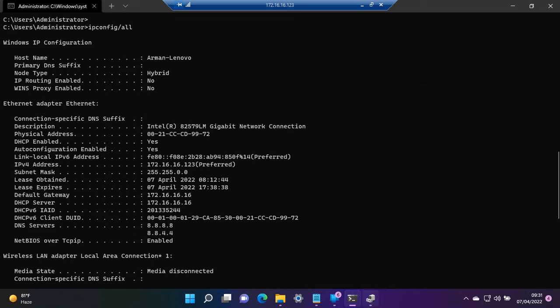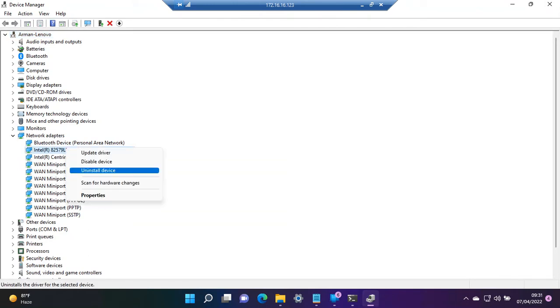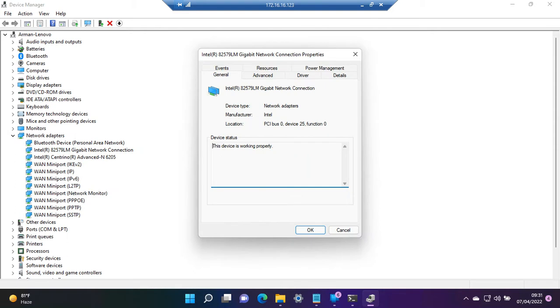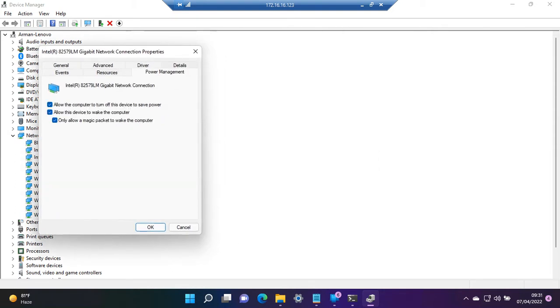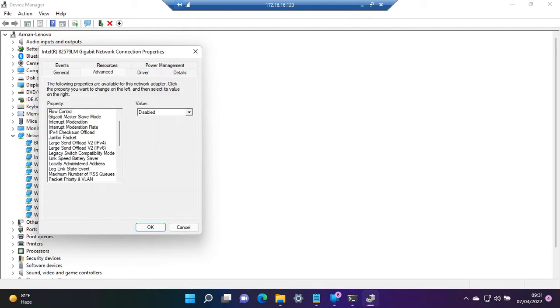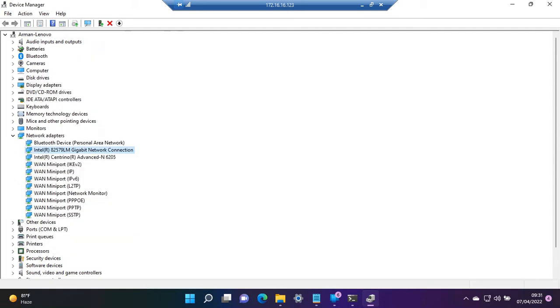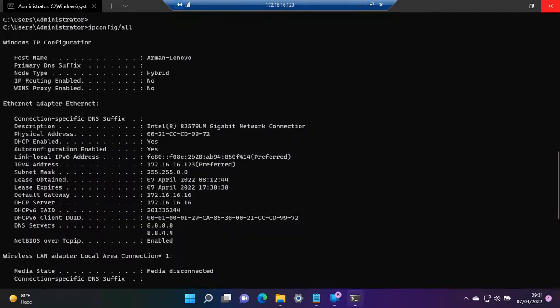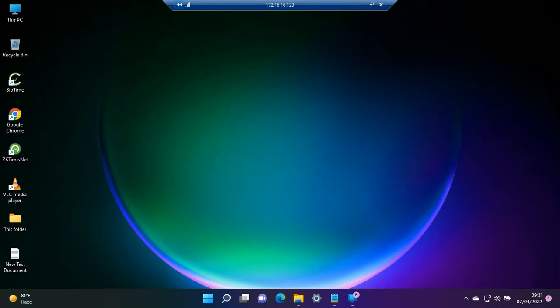Now we go to Device Manager again, right-click on the adapter, and go to Properties. Here we go to Power Management and check all three options. We go to Advanced and search for Wake on Magic Packet and make it enabled.